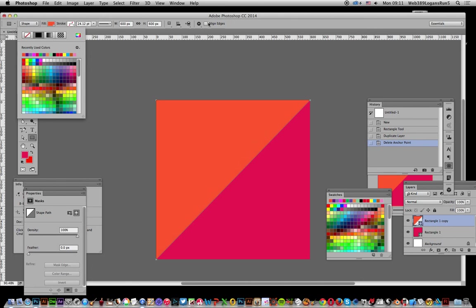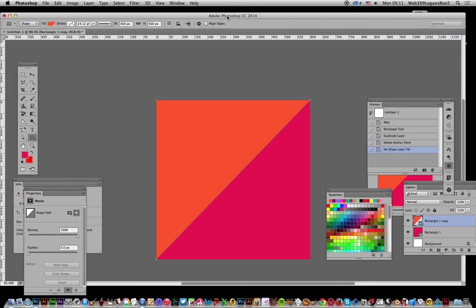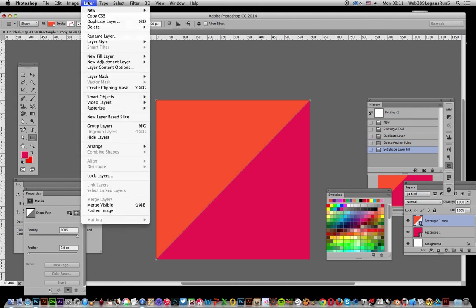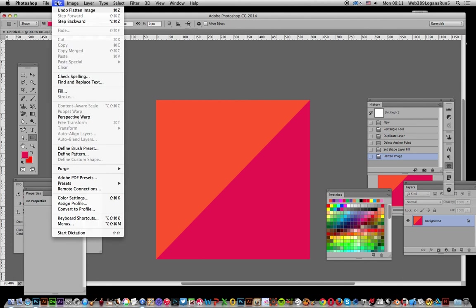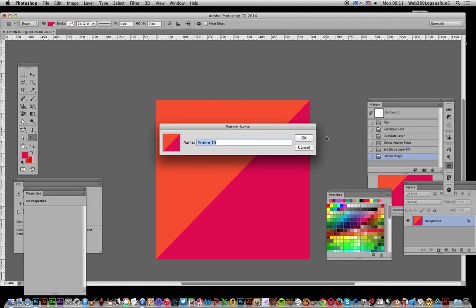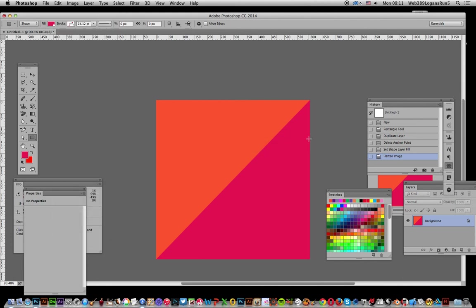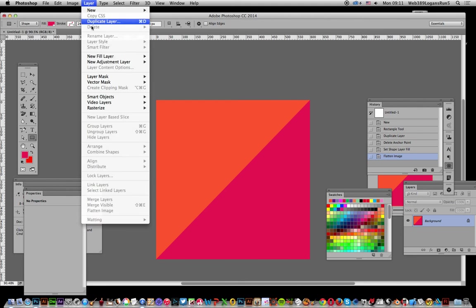Right, so once you've actually decided on a color, just go to layer and flatten image. So you've got these nice two triangles. And we can do then, of course, is edit and define pattern. Click OK.